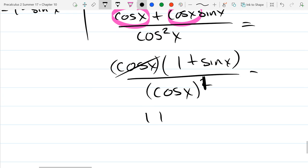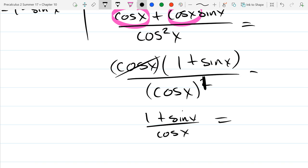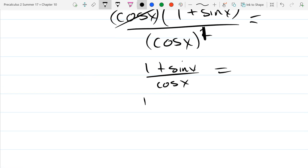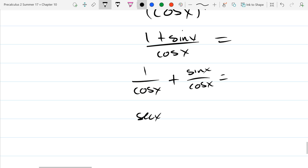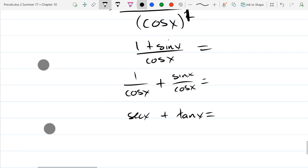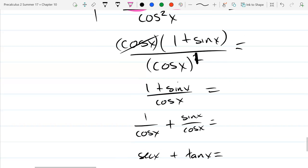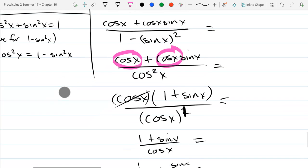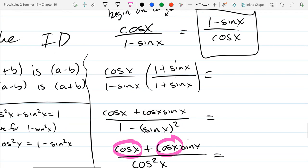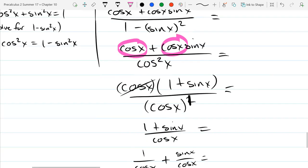Splitting the fraction up: 1 over cos is secant, sine over cos is tangent. Oh — I think I ran right past the finish line. I was going for simplify, which is not the instruction. The instruction was to stop at (1 minus sine x) over cos. But I have (1 plus sine x) over cos.